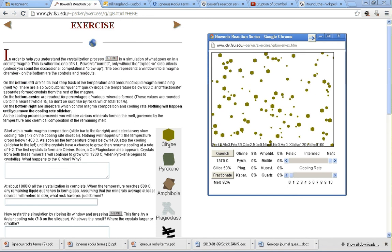Remembering that the discontinuous branch is on the left-hand side, and the continuous, the feldspars, is on the right-hand side.